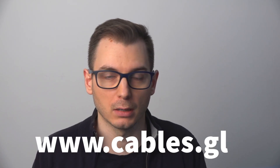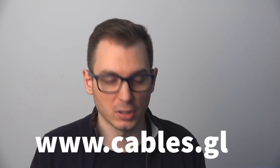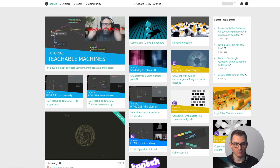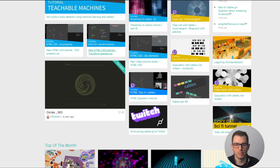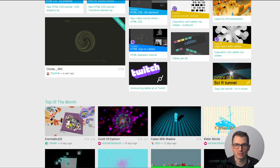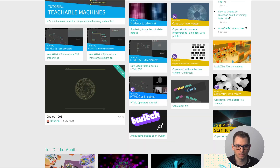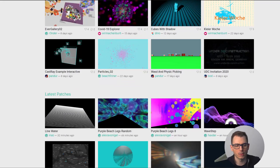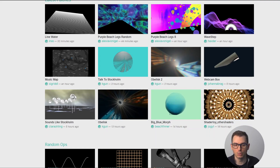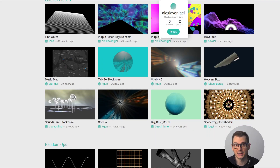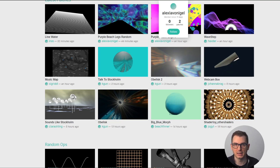When you want to start with cables, you basically have to go to cables.gl — I'll put the URL below — and you'll reach this page. You have to register and create an account. You'll then see many different things they call patches, which are like projects made with the software — top of the month, latest patches — and the cool thing is you can always explore how people created their work to get inspired and learn all the techniques.